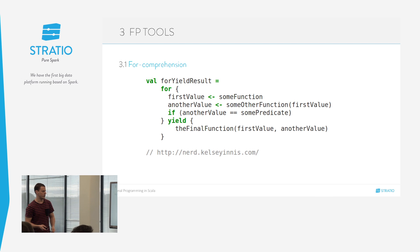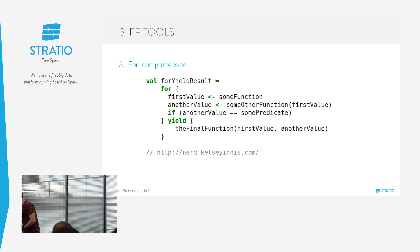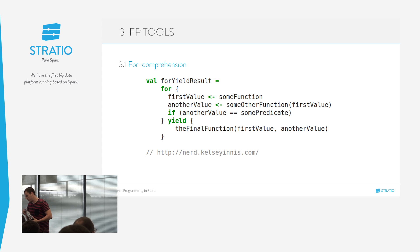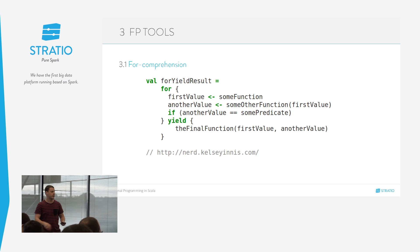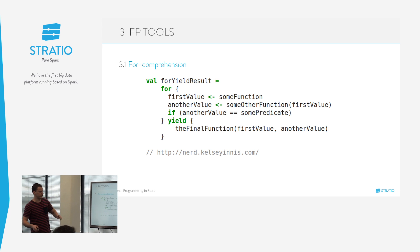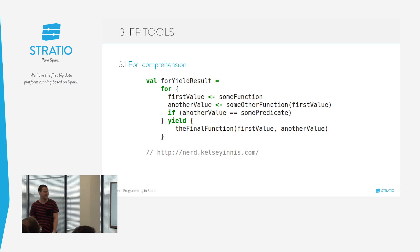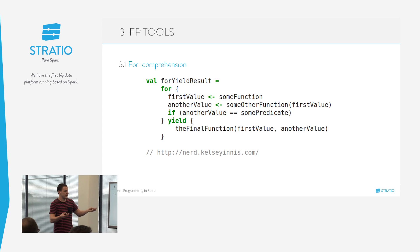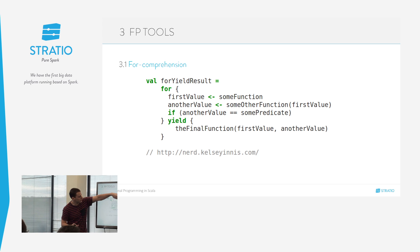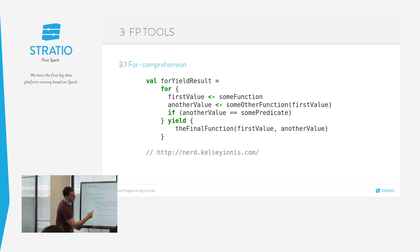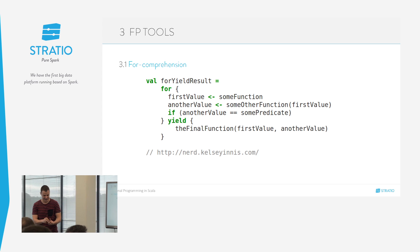Vamos a ver una de las herramientas: el for comprehension. Si os pongo este código, a que todo el mundo entiende lo que está haciendo más o menos. Aquí estamos aplicando una función, asignando un valor, luego otro valor que es el resultado de pasar el primero a una función, y si se cumple un predicado devolvemos el resultado. Es fácil, ¿verdad?